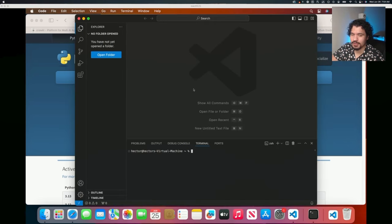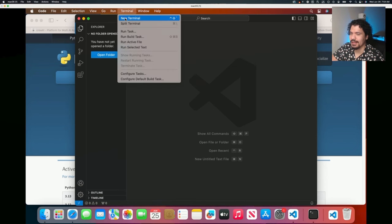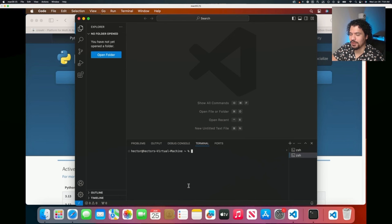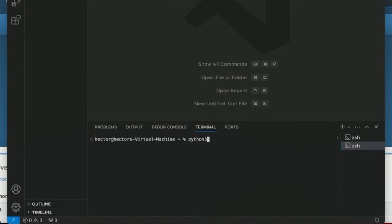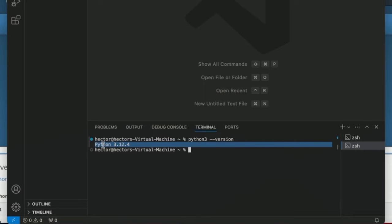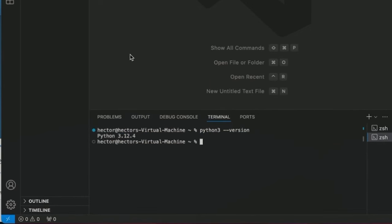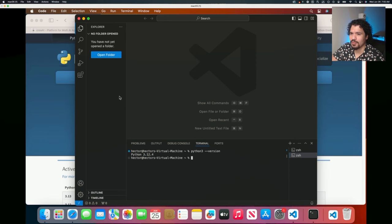Now that we've installed the Python interpreter to our machine, we're going to verify the installation by closing our terminal in VS Code and opening a new one. I'm going to keep repeating that because if you don't do that, sometimes you won't be able to see that the installation went through. On your terminal, you're going to type python3 --version. And because we already installed it, we get the message that says Python version 3.12.